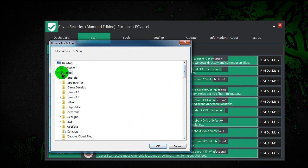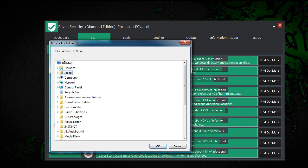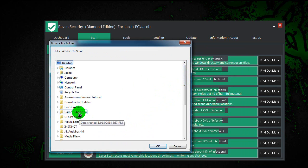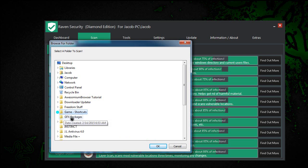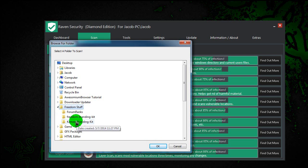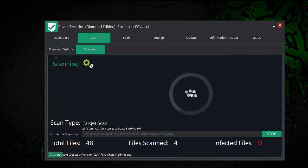I will choose, this time I will choose something on my desktop, and I'll just choose game shortcuts. Actually, freedom stuff. This is all my partner stuff, so I'll click that and scan that.